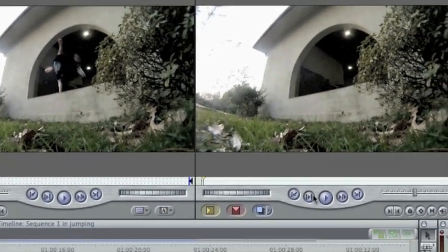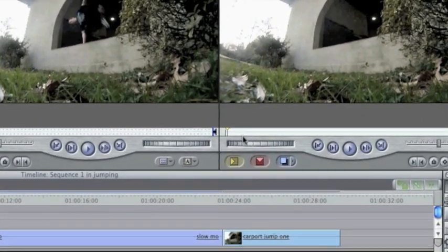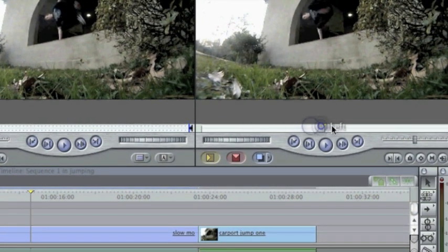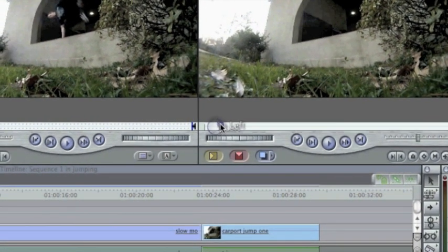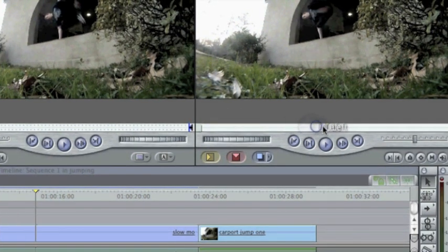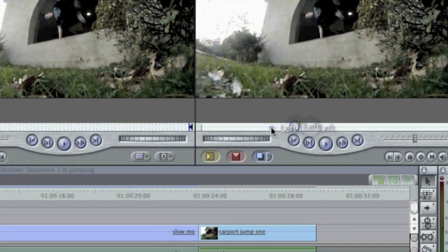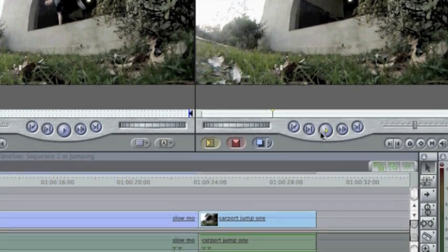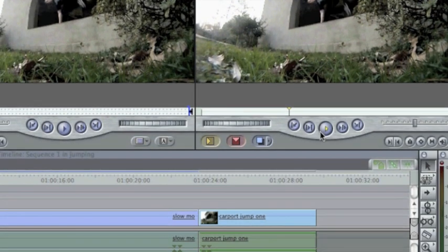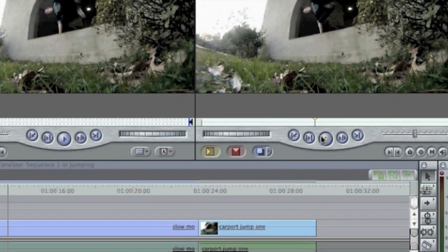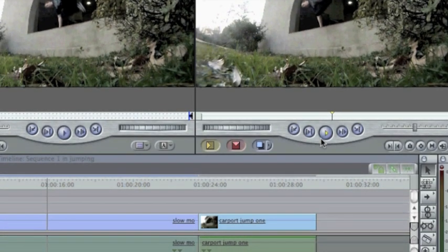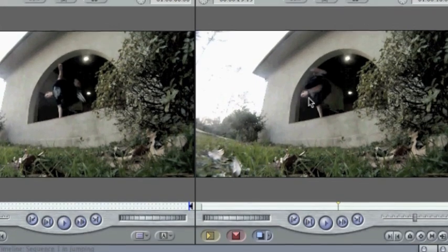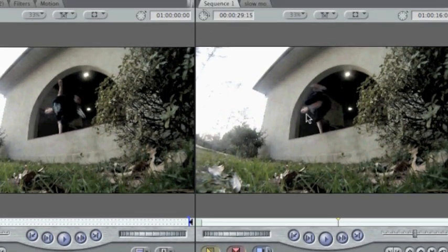But anyway, so once it's done rendering, you can come over here, and this is your video. And you can play it to see if it worked. Let's see, I'll just play it here. So there's the Twixtor, as you can see it's pretty blurry, but it still looks pretty cool. So anyway, guys, thanks for watching.